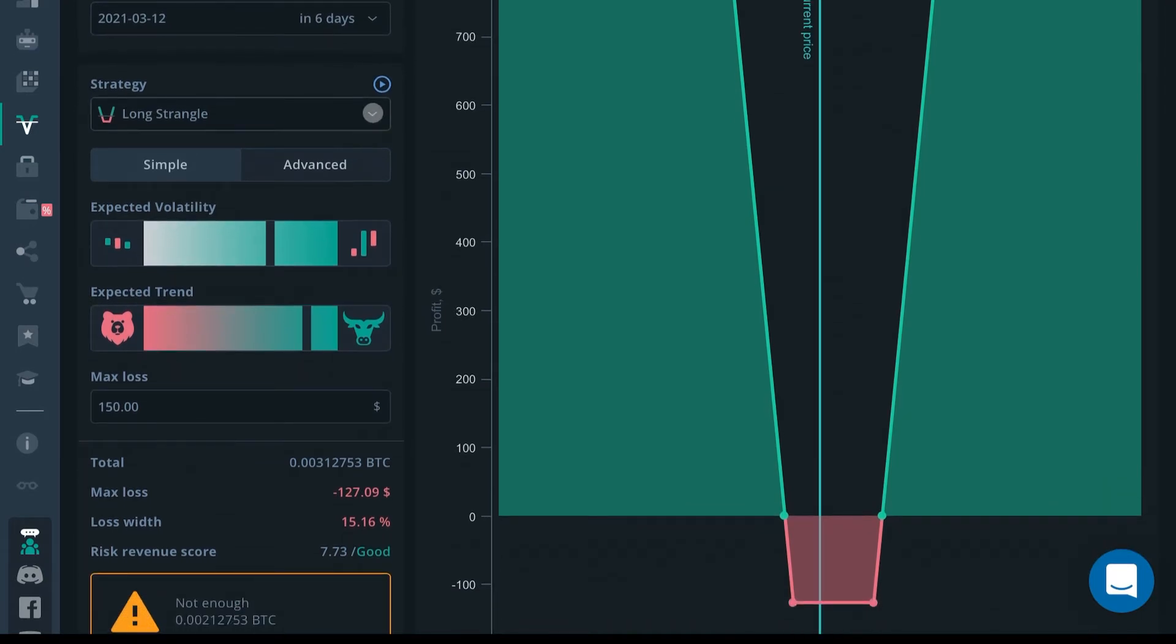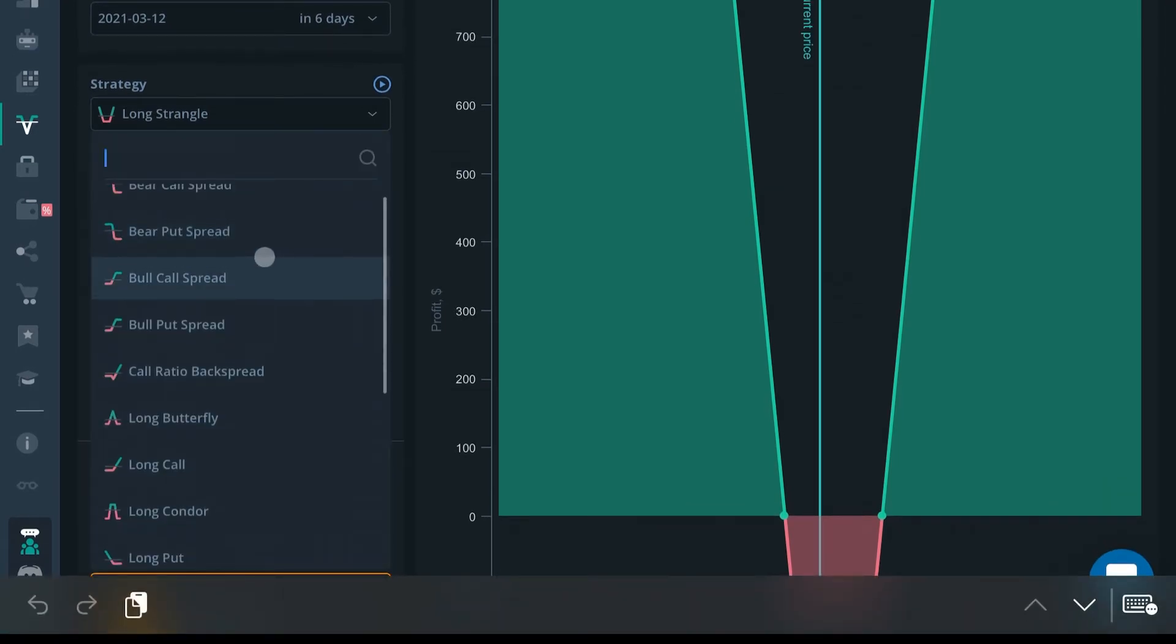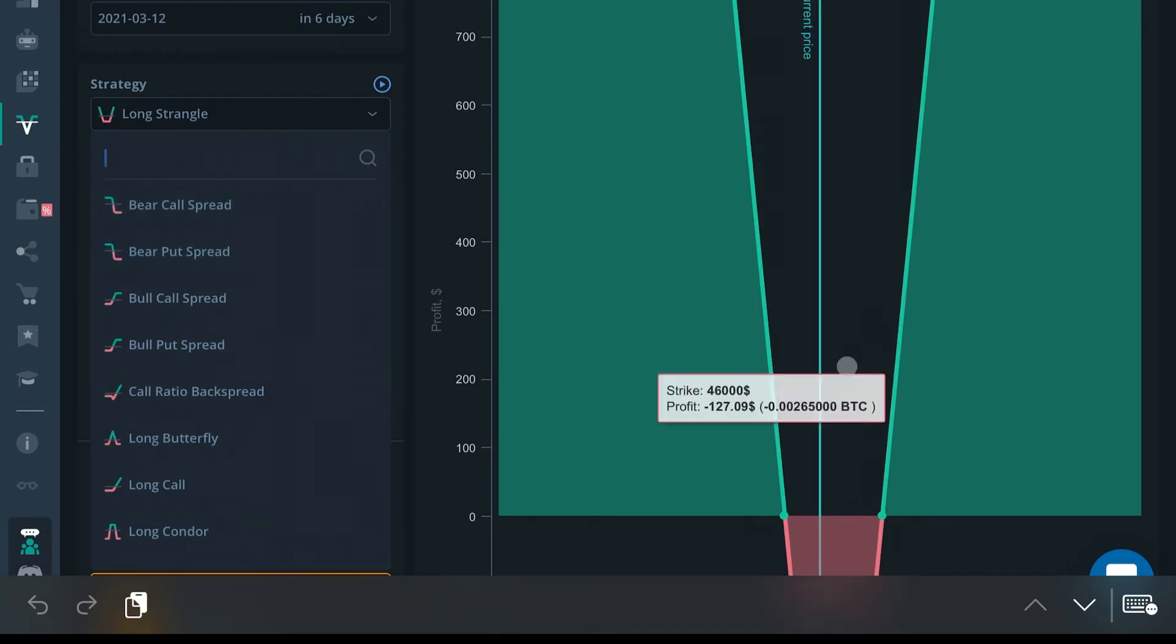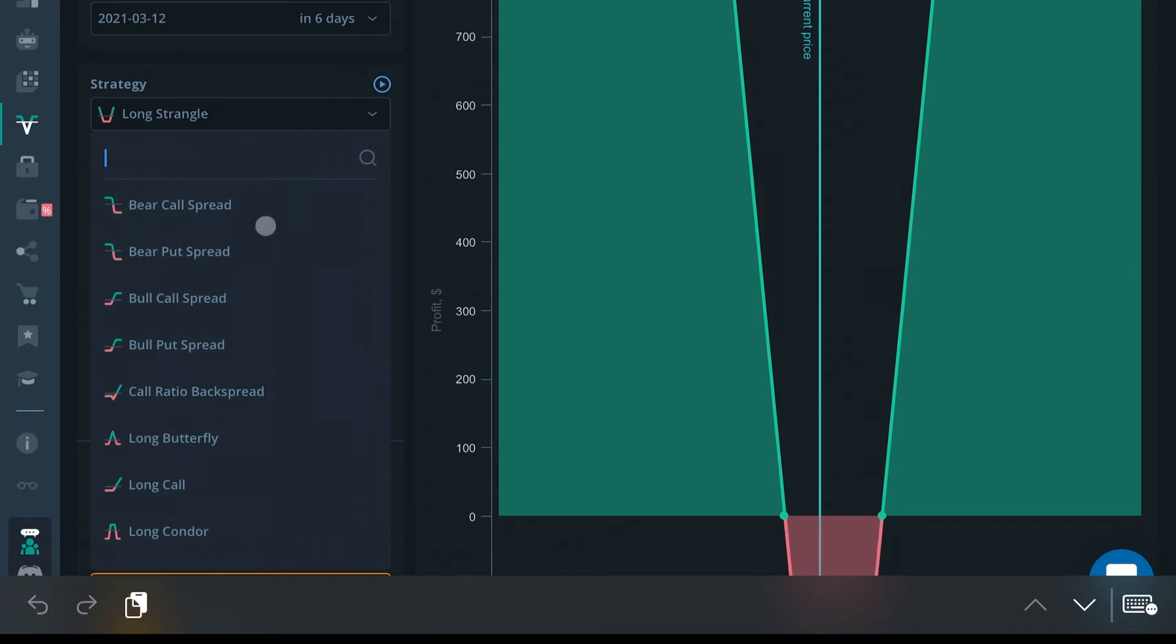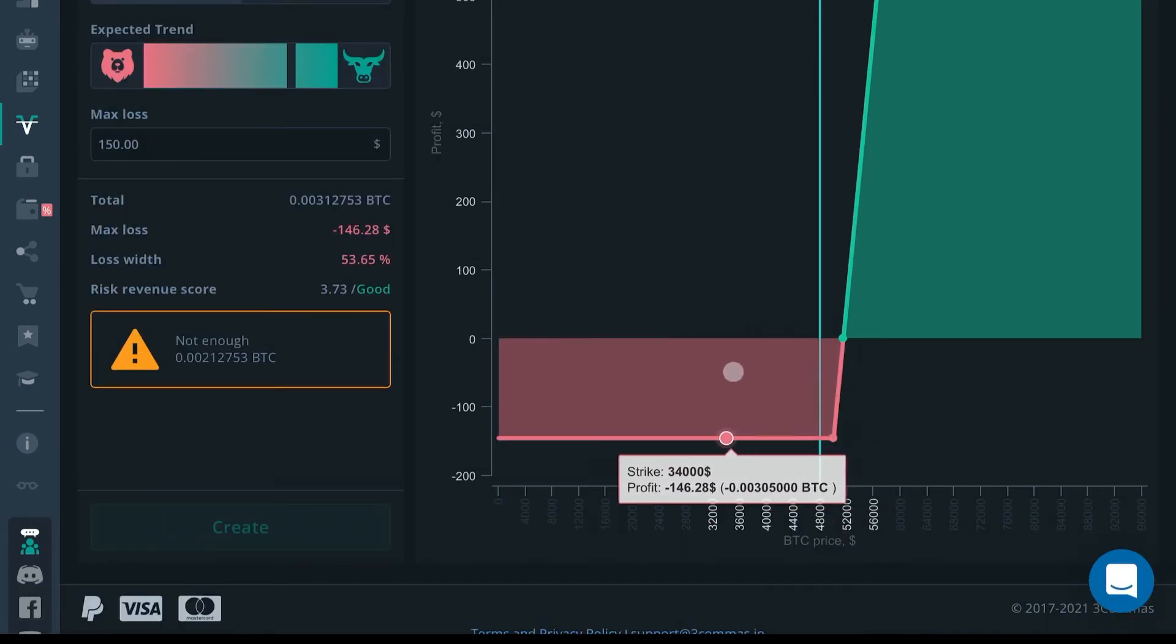Next we're going to talk about the strategy. There's a lot of different options you can call here, each one wagering something different. With the long straddle, you're wagering in both directions—if the price of Bitcoin falls you can be profitable, and if the price of Bitcoin rises you can be profitable. If we put a long call, then we're wagering that the price of Bitcoin is only going to go up.